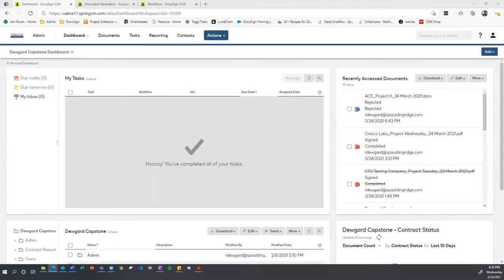Hello, my name is Roland Dugard and this is my capstone project for the DocuSign CLM Implementation Consultant Accreditation Program. Before I get started, I want to go ahead and read the use case for this project.